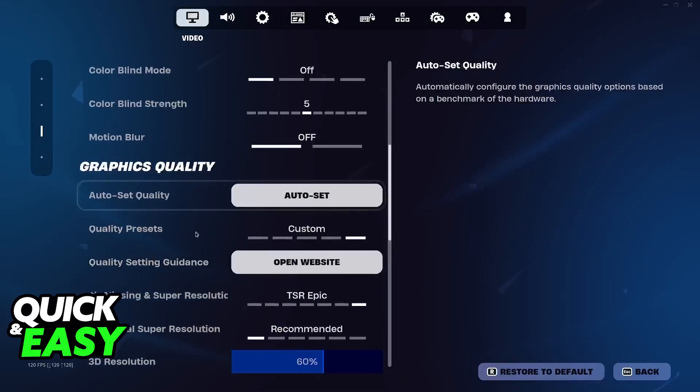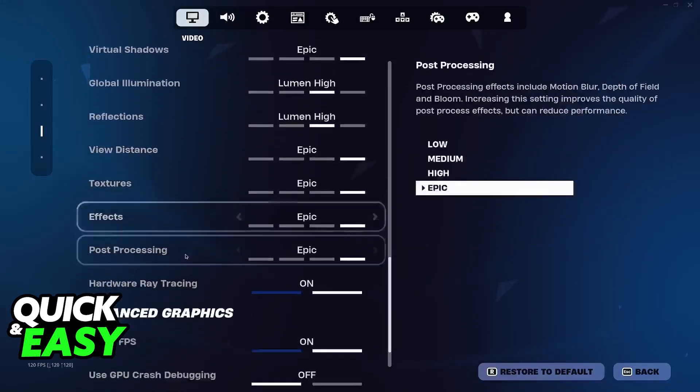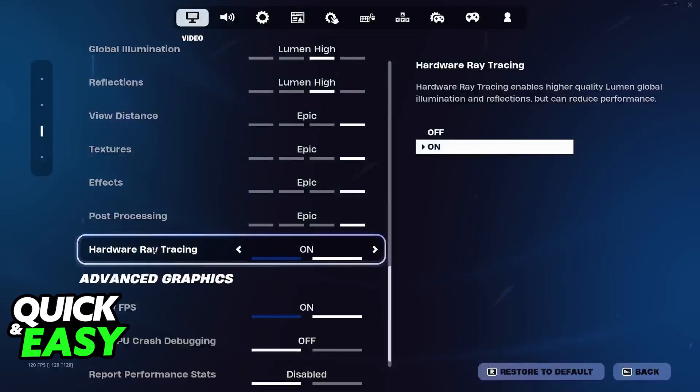On PC you are going to have a bunch of options here, and all that you are looking for is hardware ray tracing.